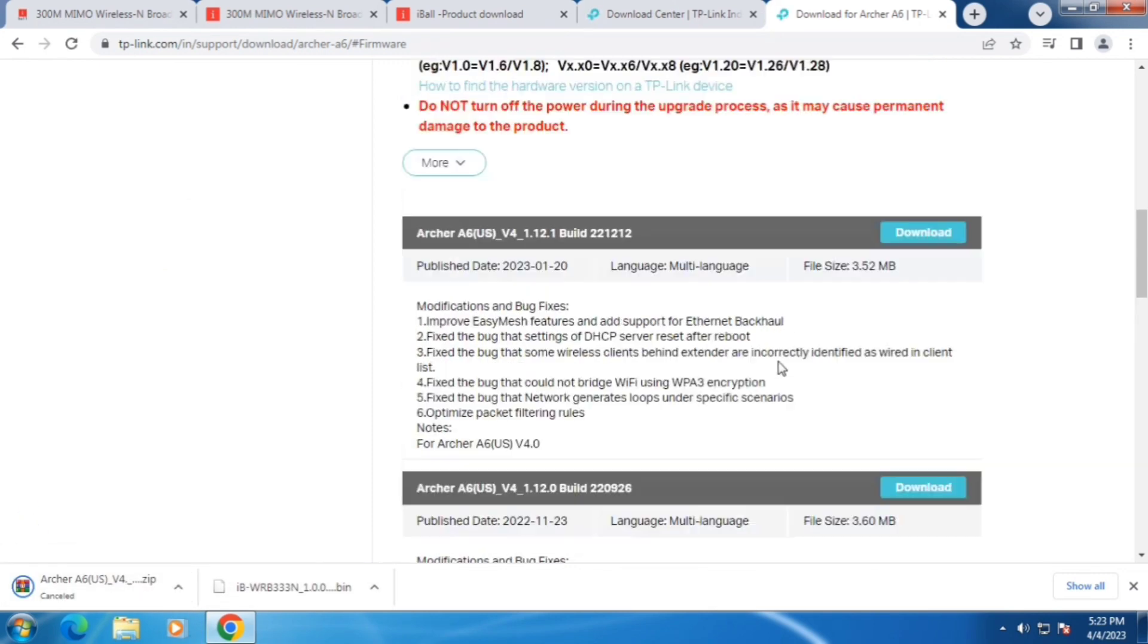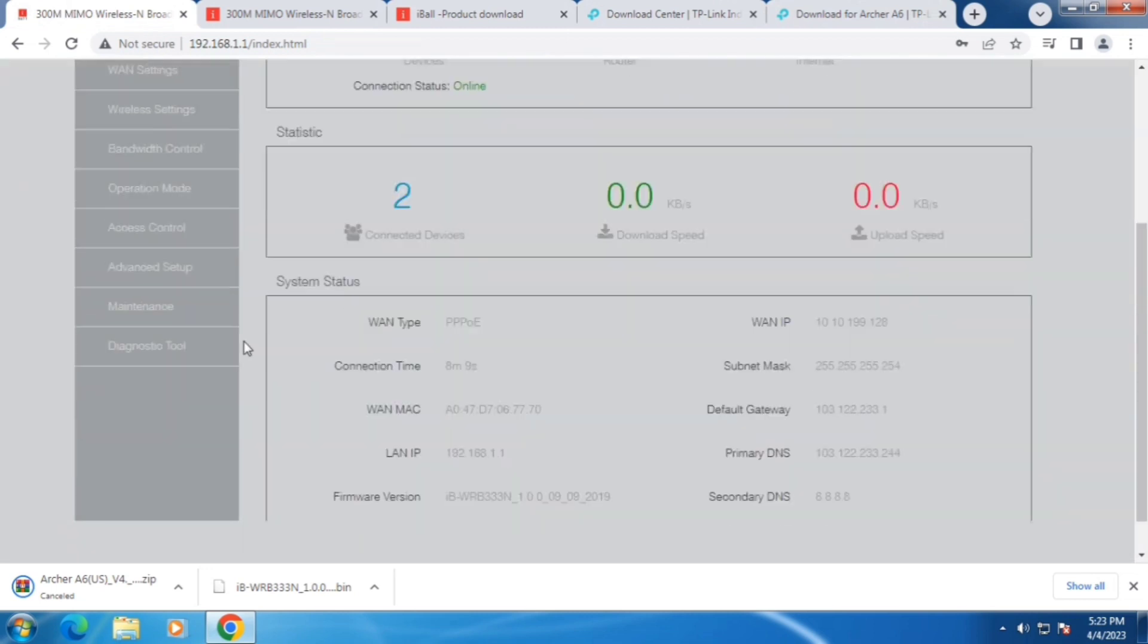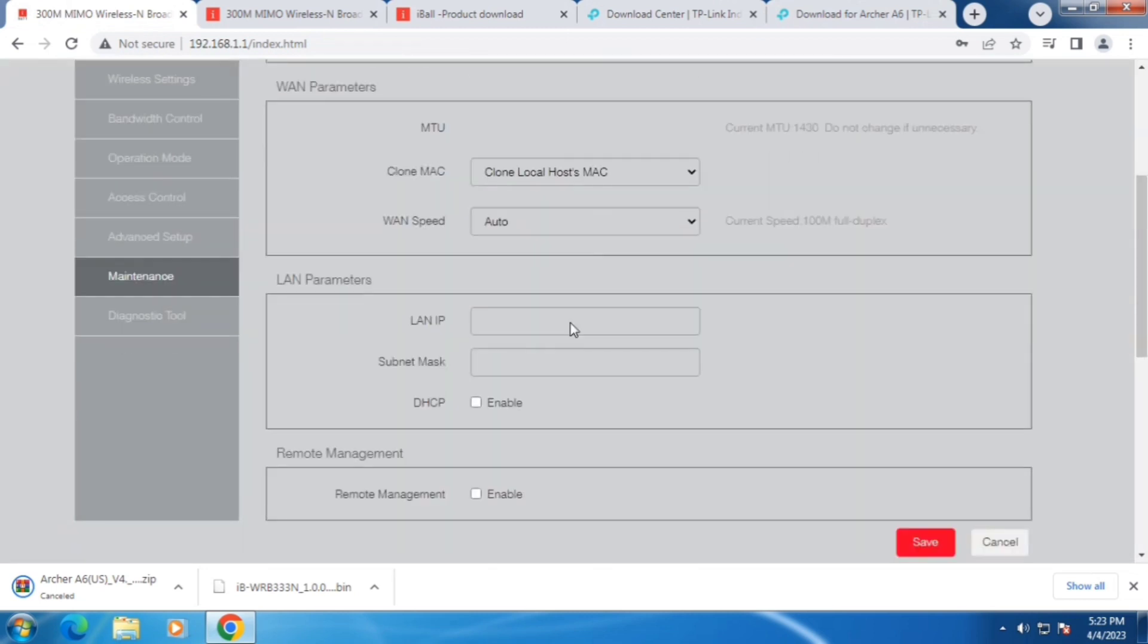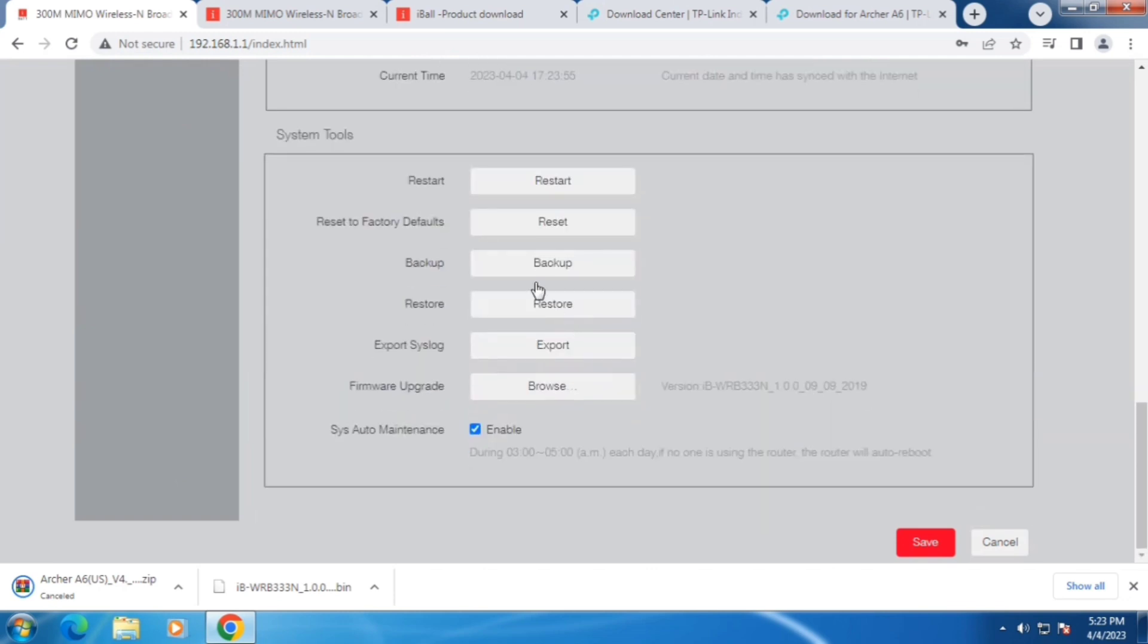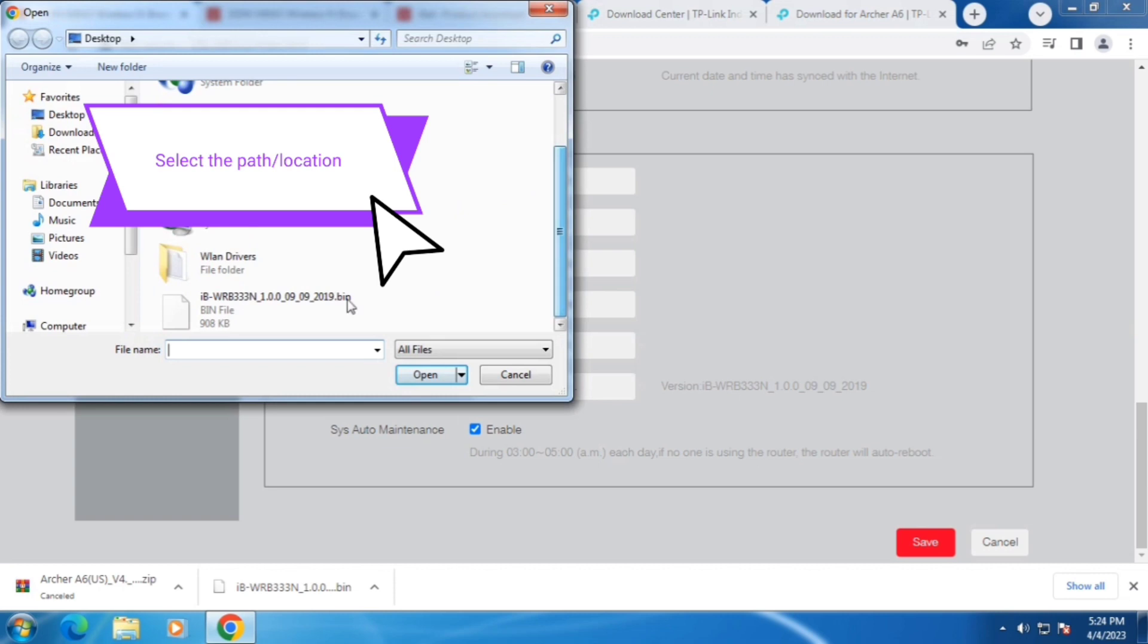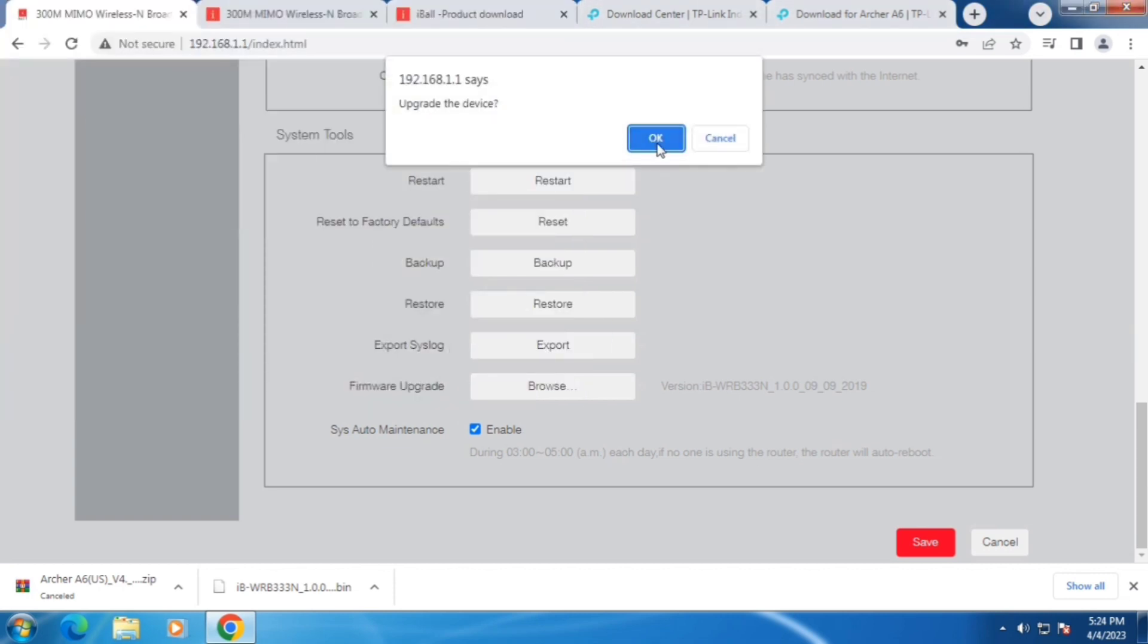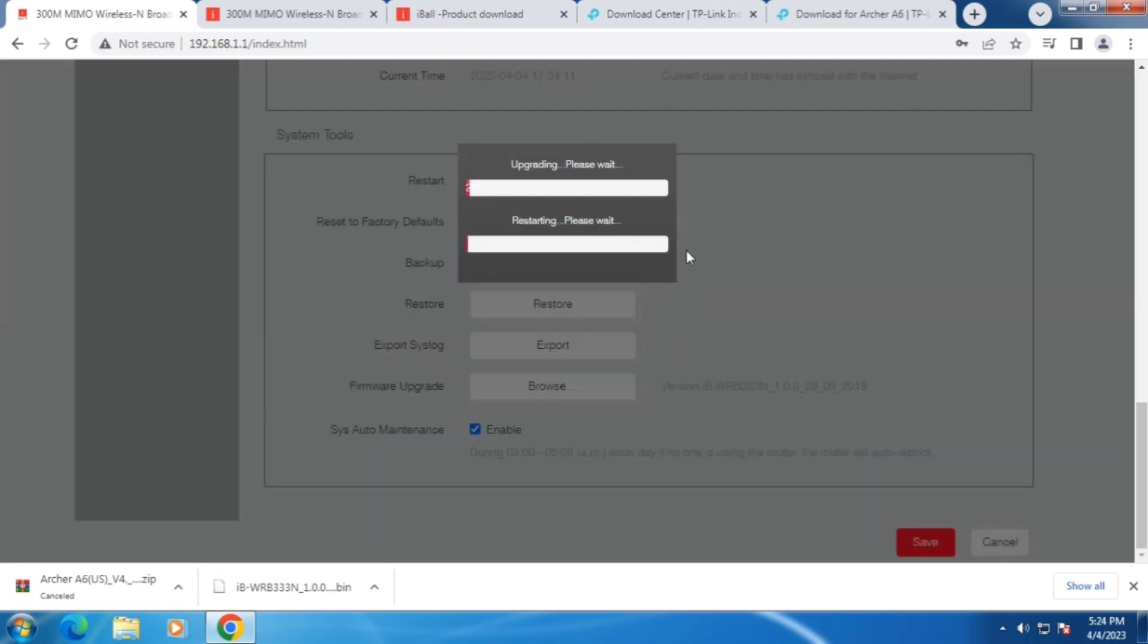Let's get back to iBall setup. Click on maintenance and go to firmware upgrade. Browse, select the path or location of the .bin file that was downloaded previously, then click OK. Started upgrading.